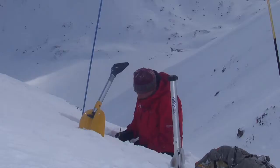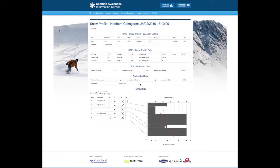The snow profile is carried out in a location that represents what is the most unstable snowpack. Of course we go to a safe place, it might be a very small slope but it is very representative of where we think the worst place is.